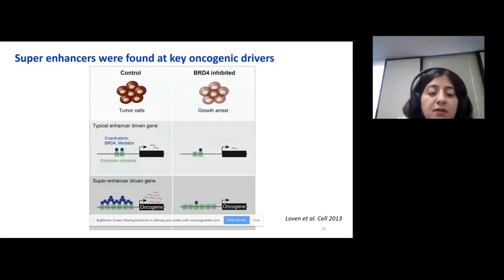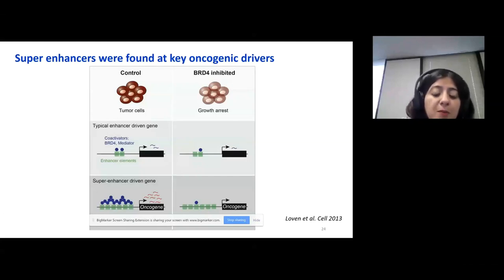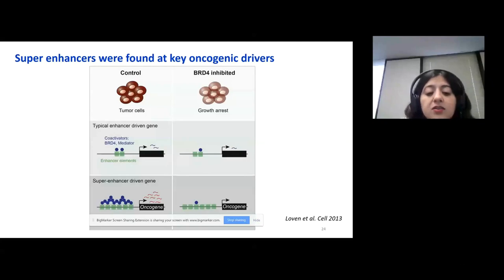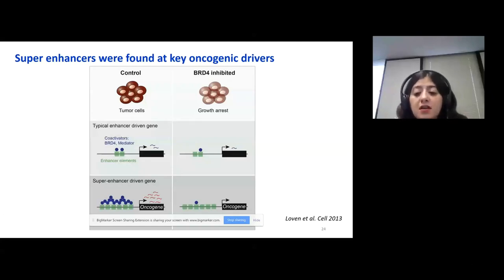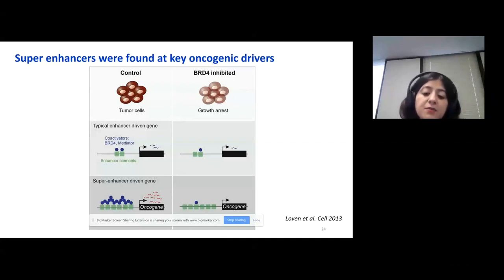Previously it has been shown that super enhancers were found at key oncogenic drivers. For example, in cancer we can have super enhancers in front of the MYC gene that leads to very high expression of MYC. The good thing about super enhancers is that we can target them with drugs — for example, if there is a super enhancer in front of MYC, then we can use BRD4 inhibition to treat the tumor.